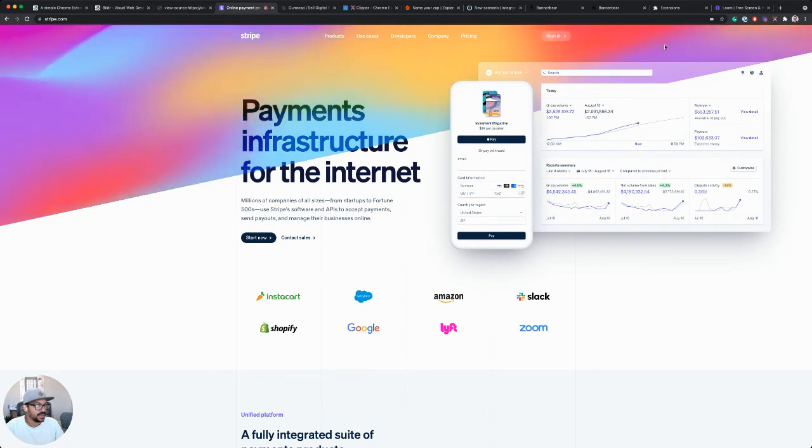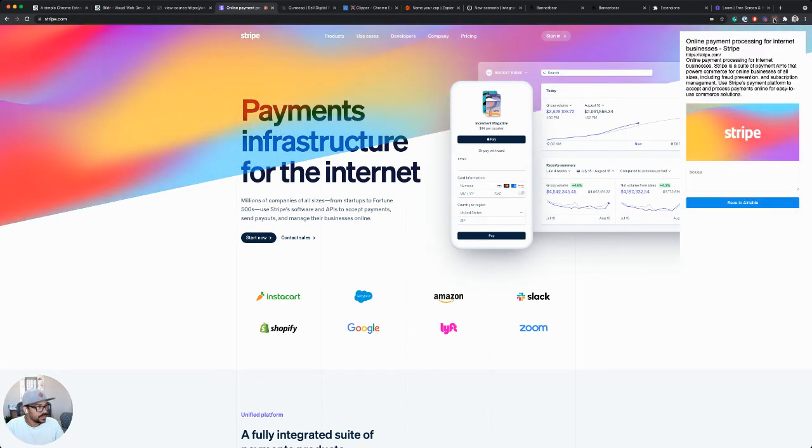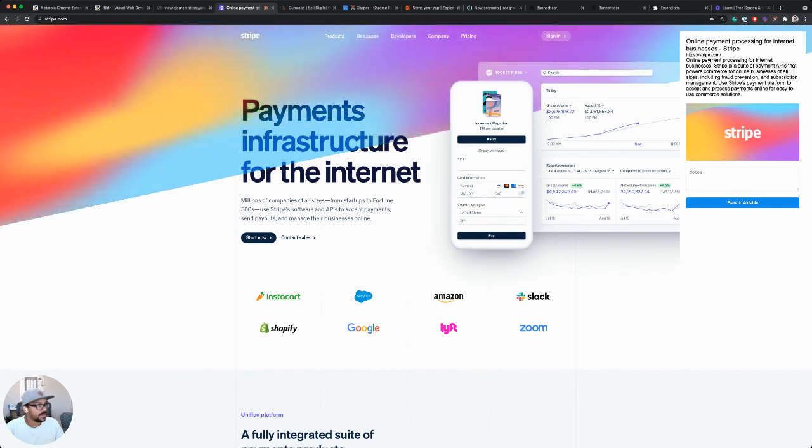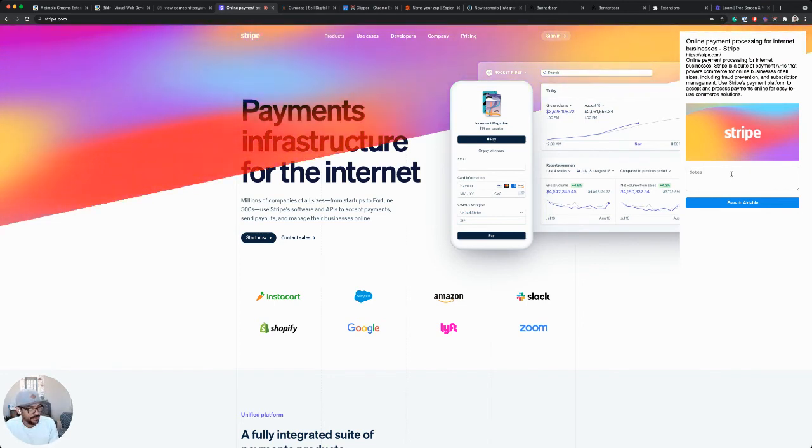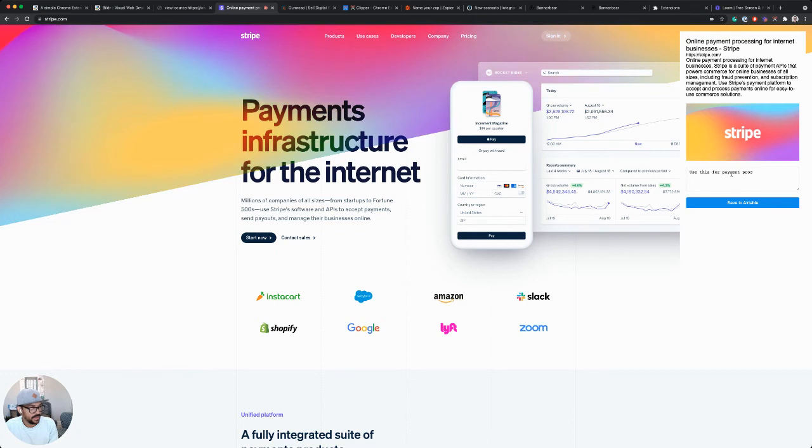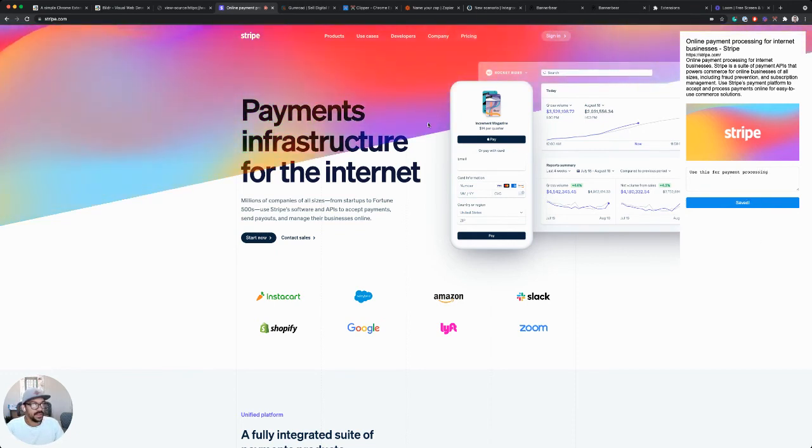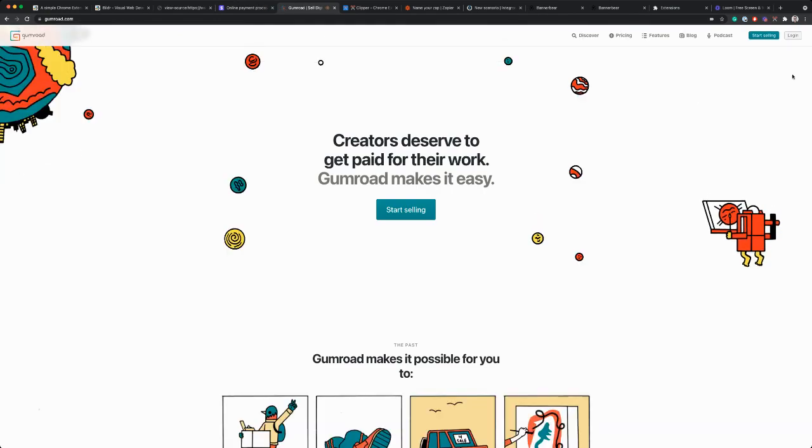So let's try this on Stripe's website. So Stripe has a title, a URL, and a longer description and an image. So Stripe, I'll say use this for payment processing and save to Airtable.